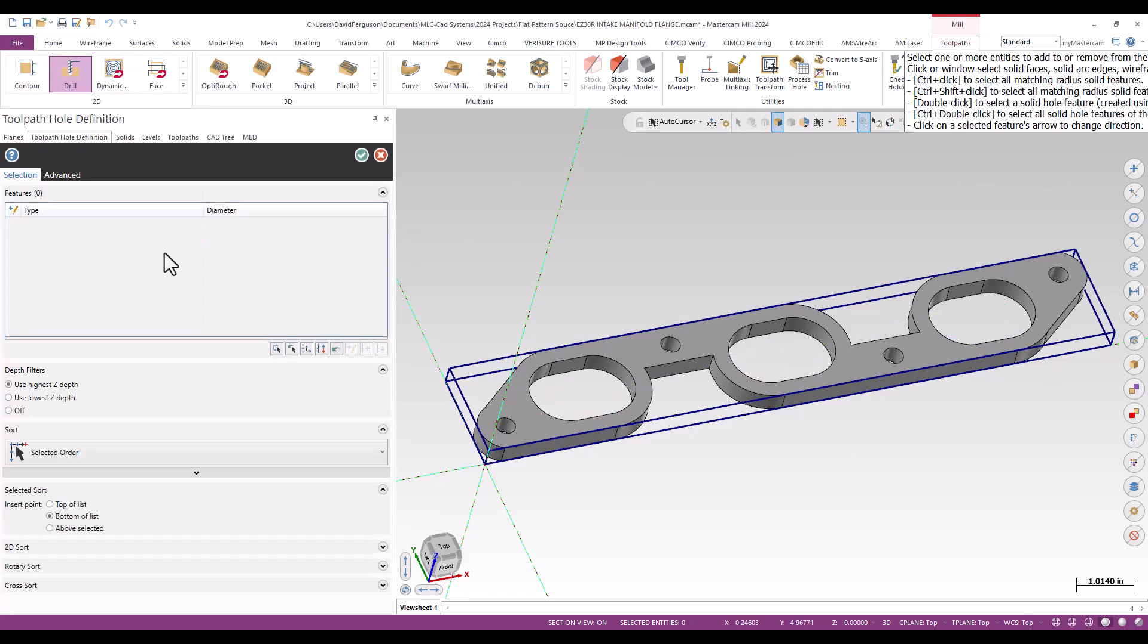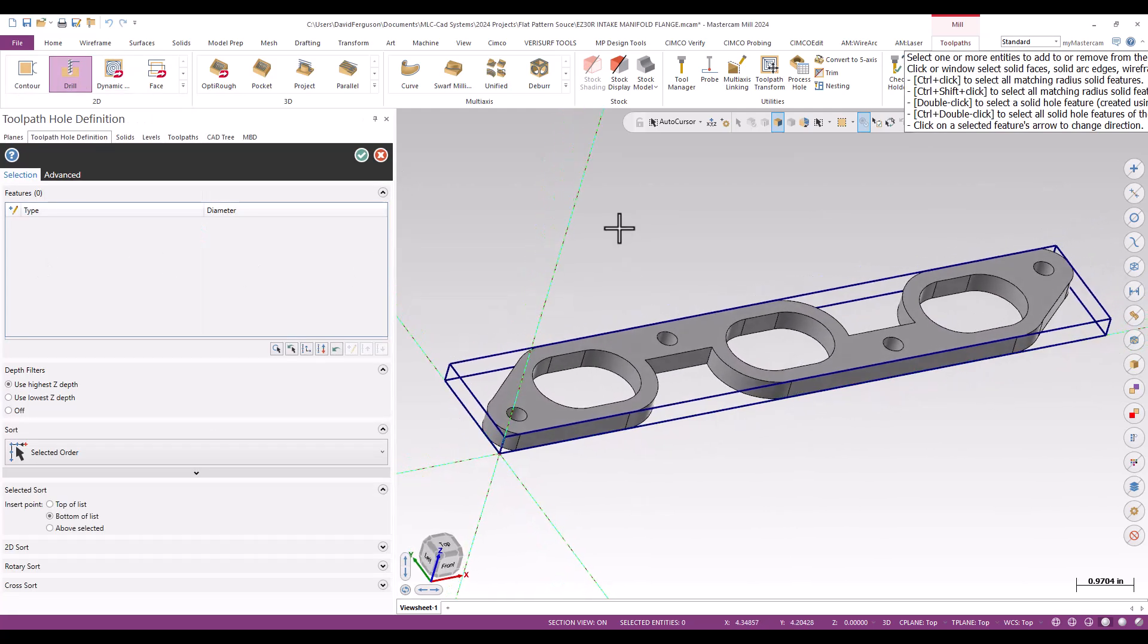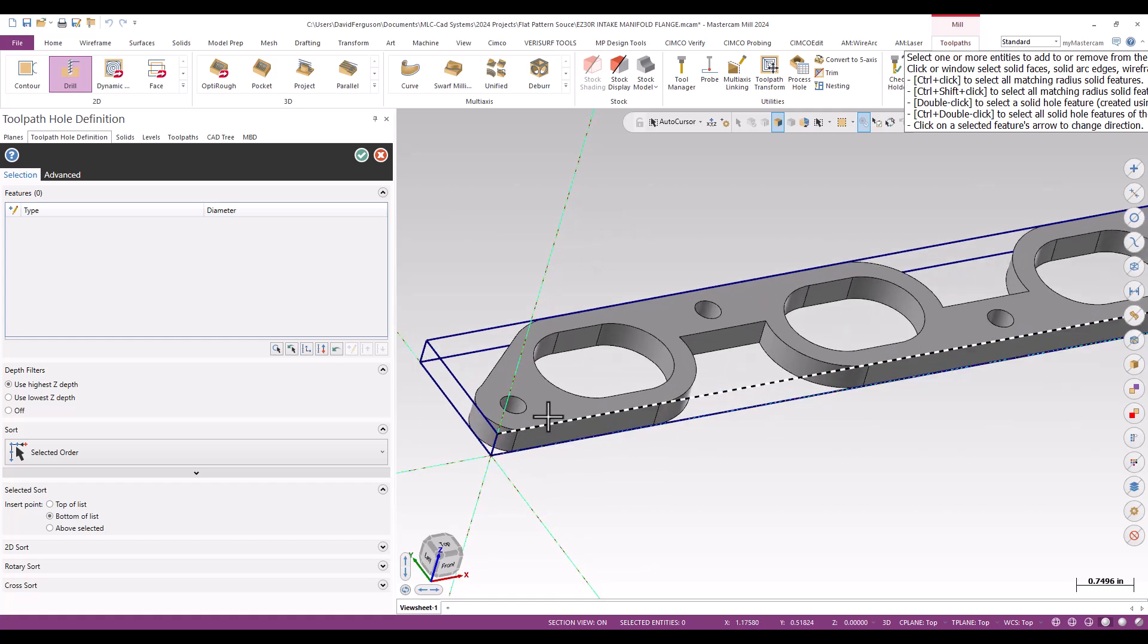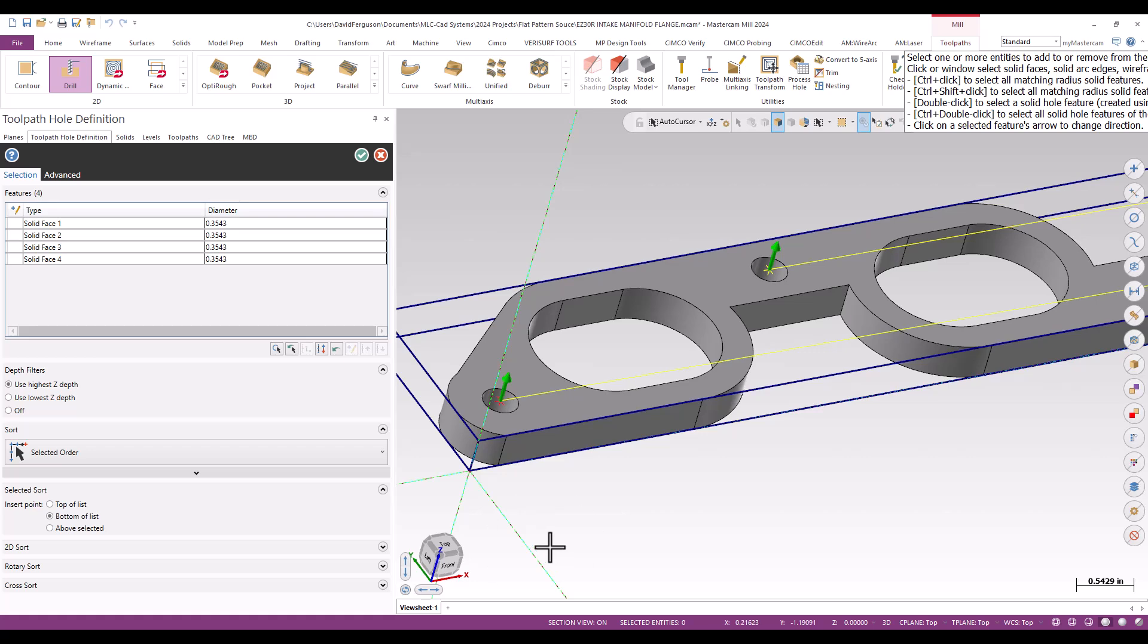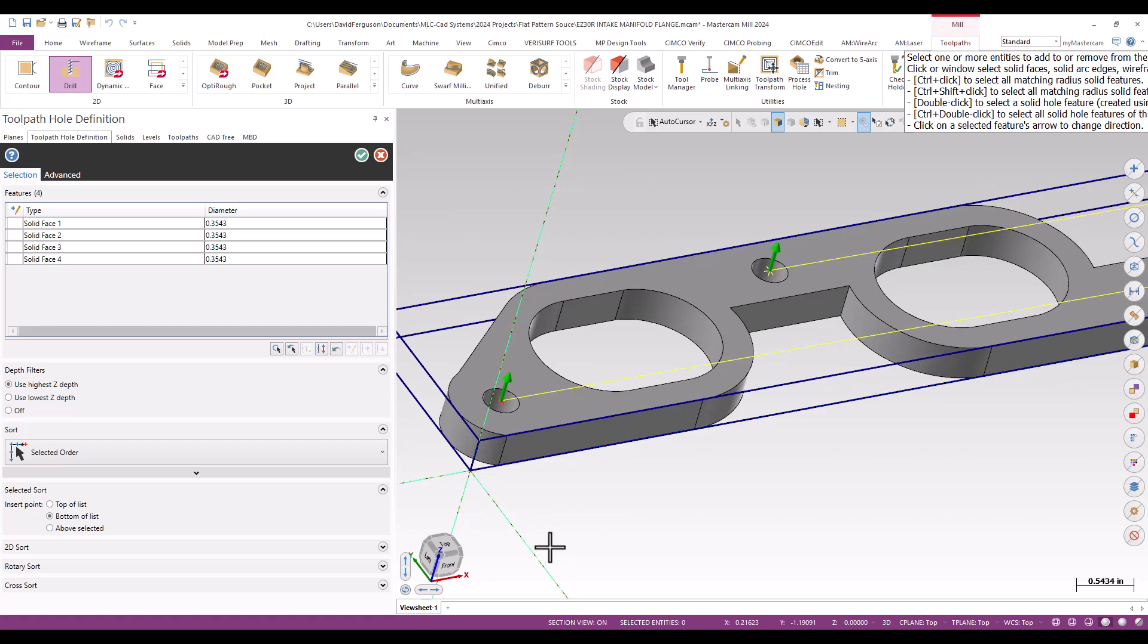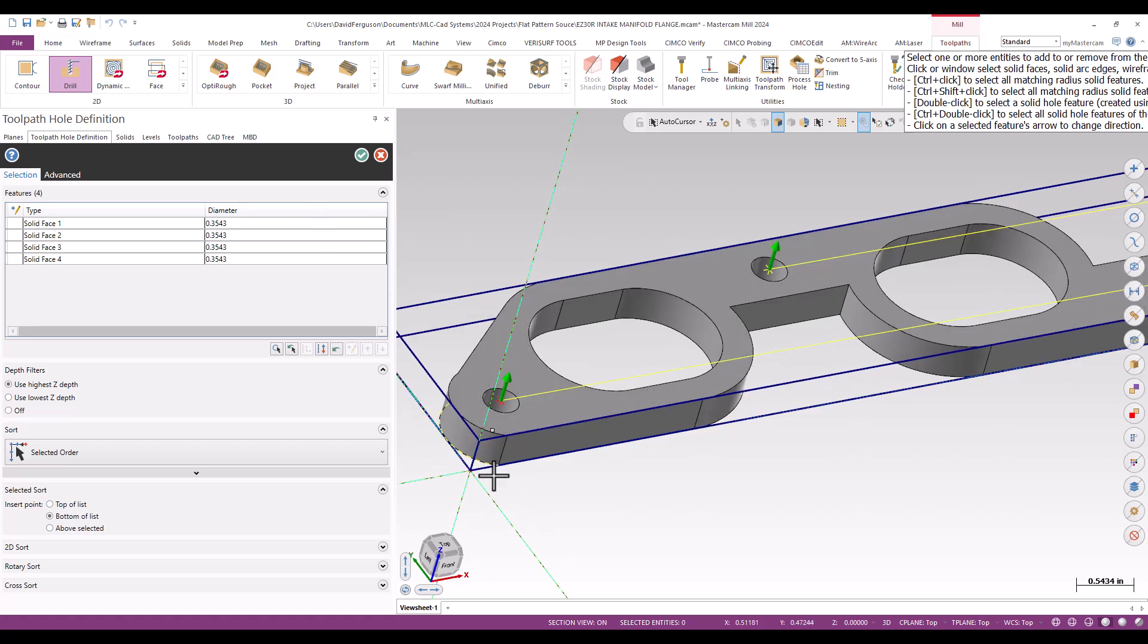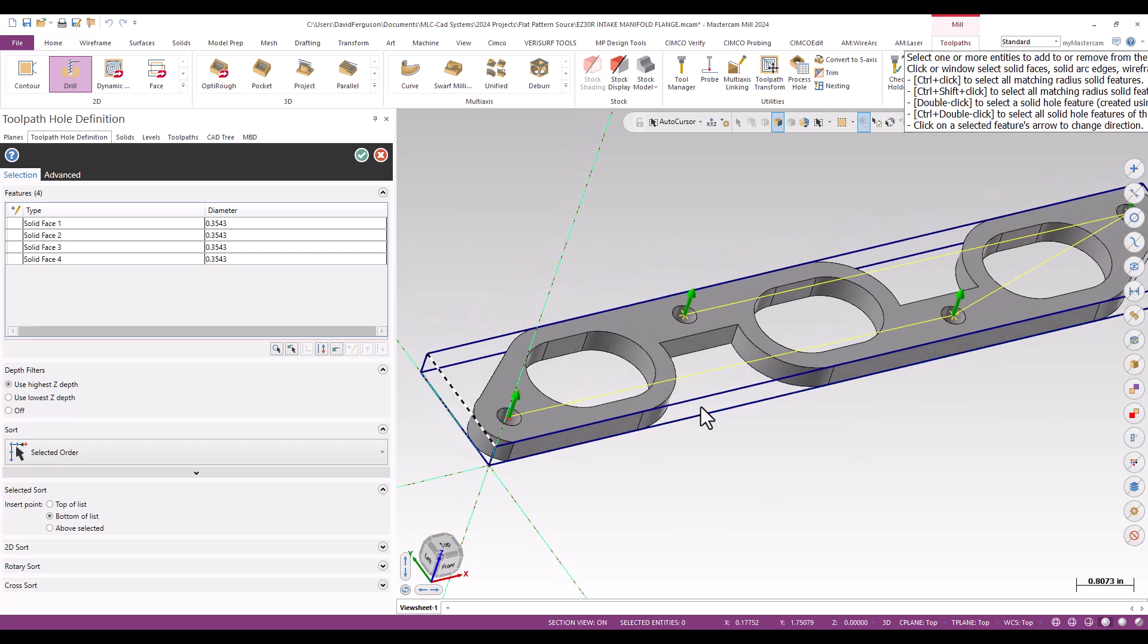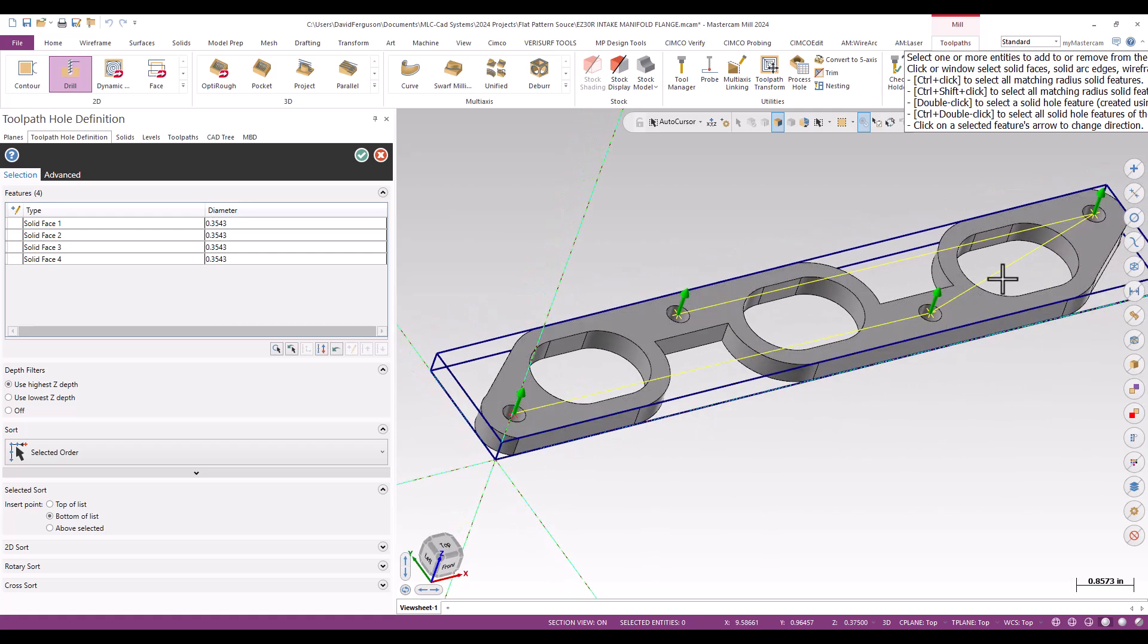I'm going to use feature selection, specifically control-click on the inside wall of one of the holes. Mastercam will then locate the other matching diameters.